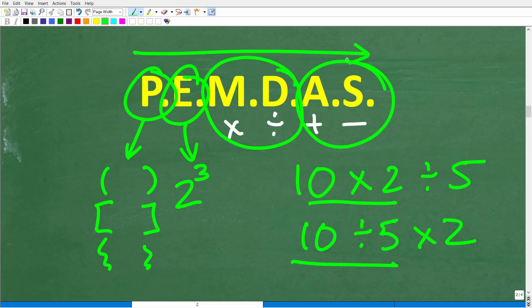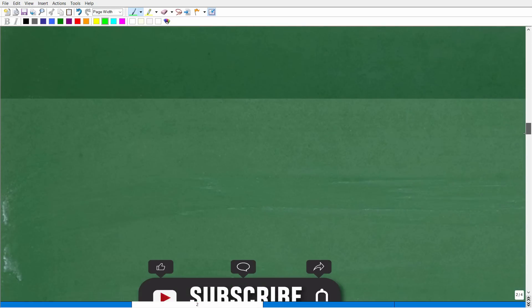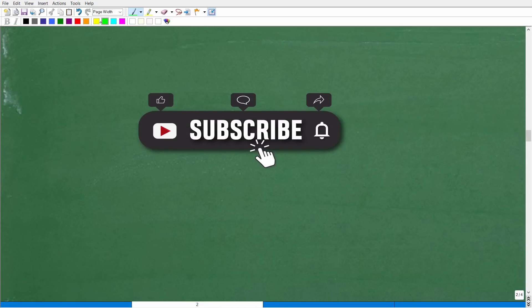Now that you understand PEMDAS and the order of operations — that's probably the number one reason most people got this wrong — let's go ahead and take the next step, which is to have you quickly subscribe to my YouTube channel.